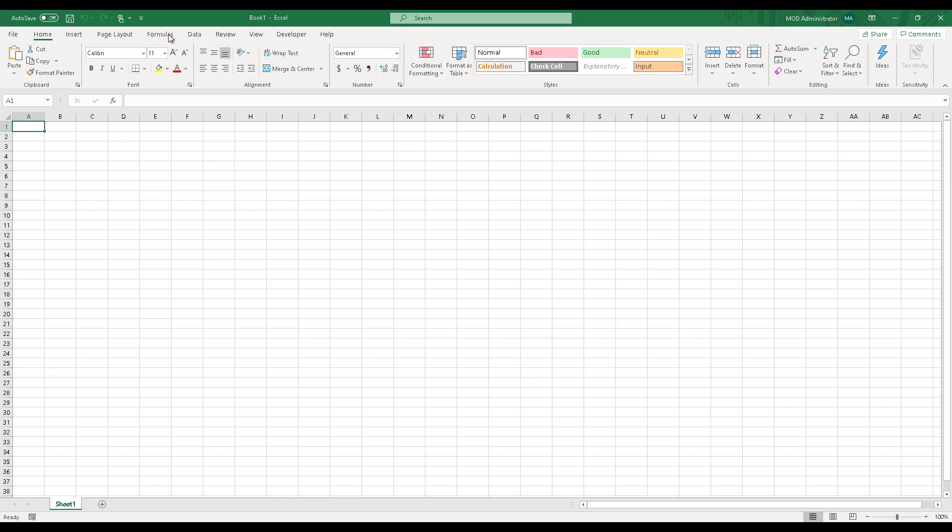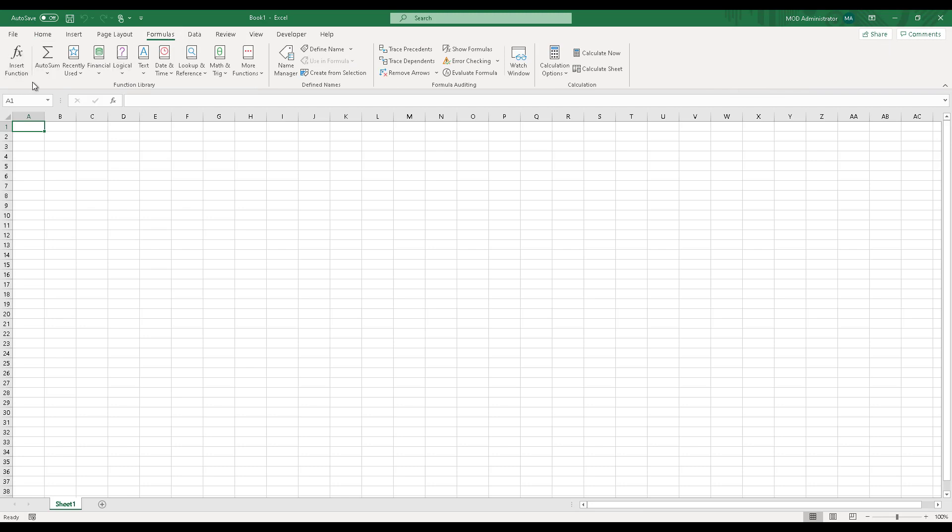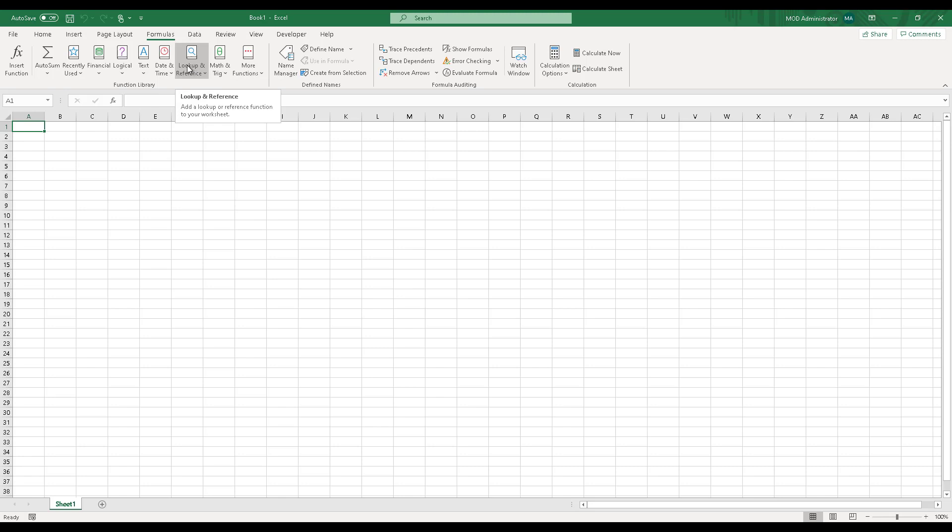Similarly, if you go to formulas, you'll find various sections or actions useful for function library, defining your names, formula auditing, or calculations. There are various tabs which are divided into sections. I highly recommend that you go ahead and explore these different sections within each tab. Based on the environment you're working in - Mac or earlier Excel versions - you might find UI changes, but the concept is the same. Just explore the tabs and sections available.